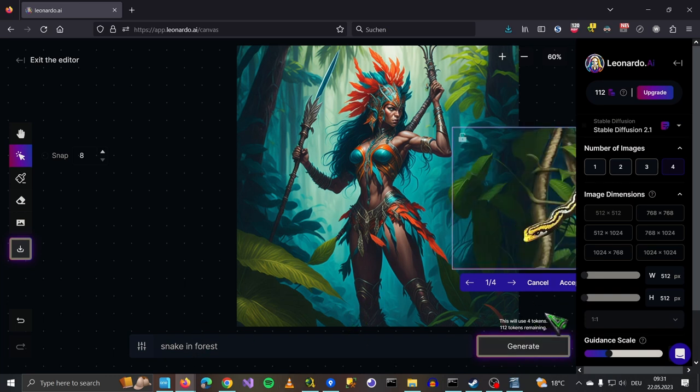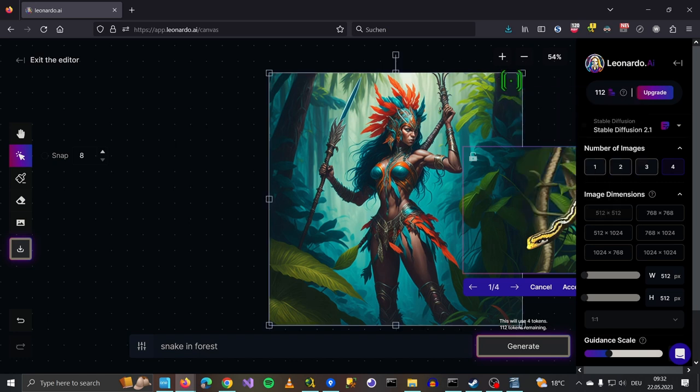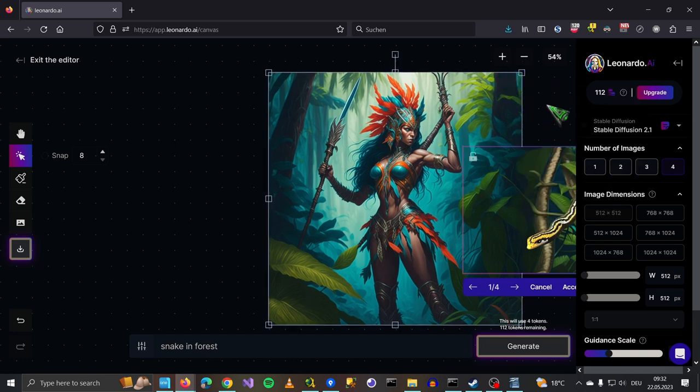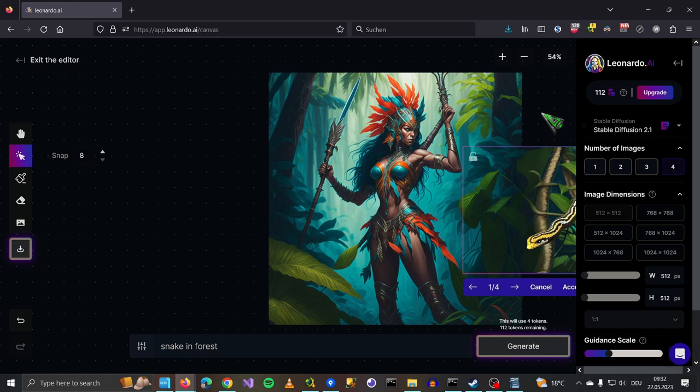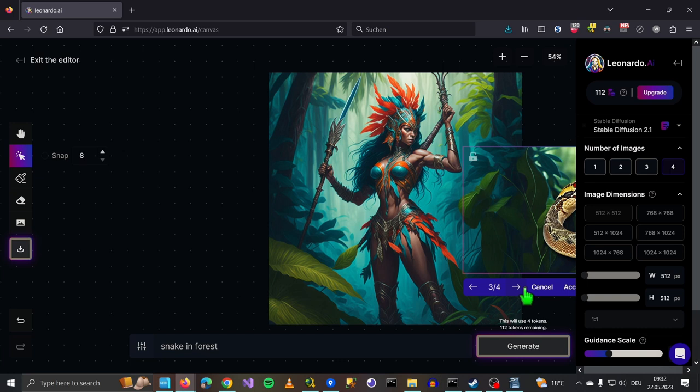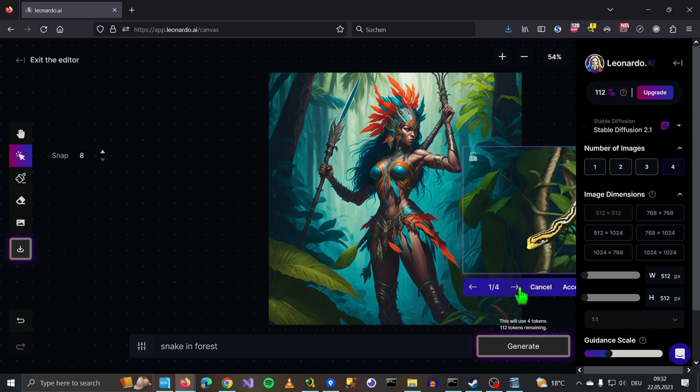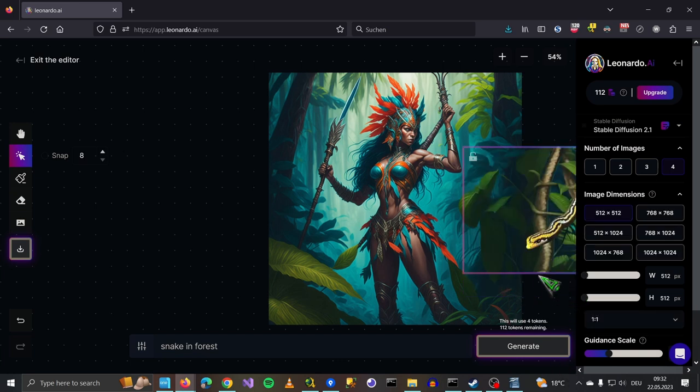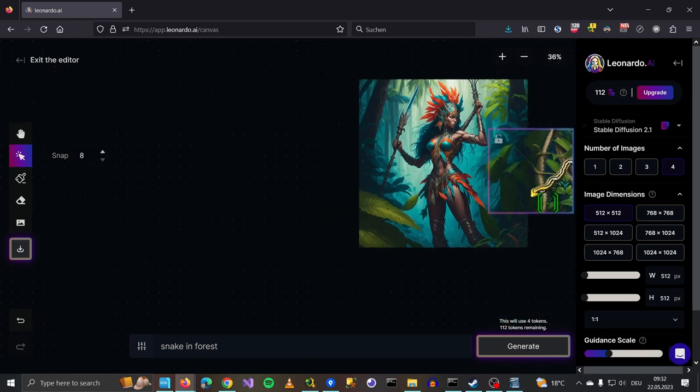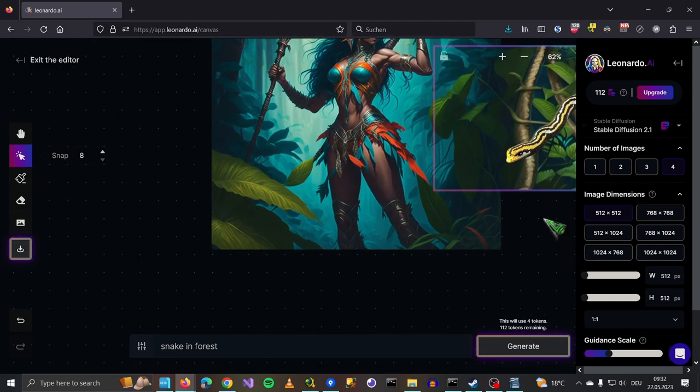So you can outpaint with this. And as you can see, we've got a snake here. We have many different variations. I created four. Let's use this here. So what you can do, you can outpaint. You can outpaint the whole image.